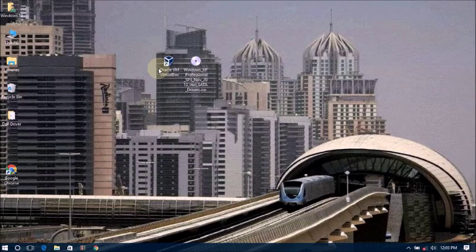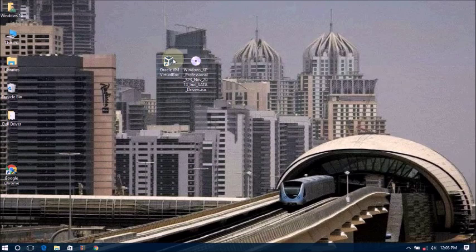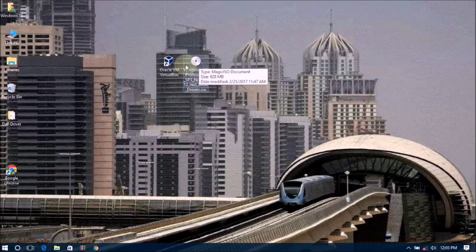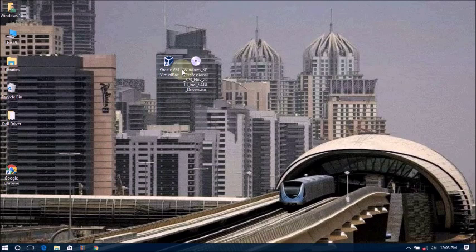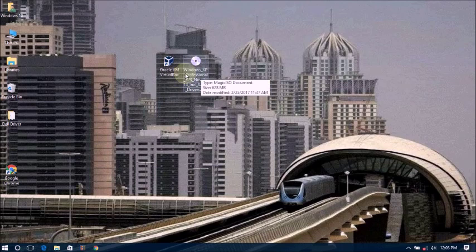First of all, you need to have Windows XP SP3 ISO and Oracle VirtualBox installed.